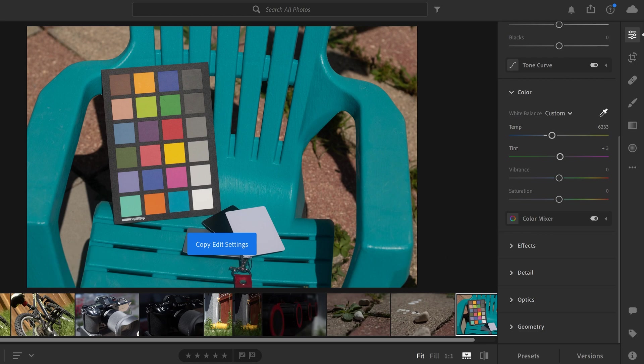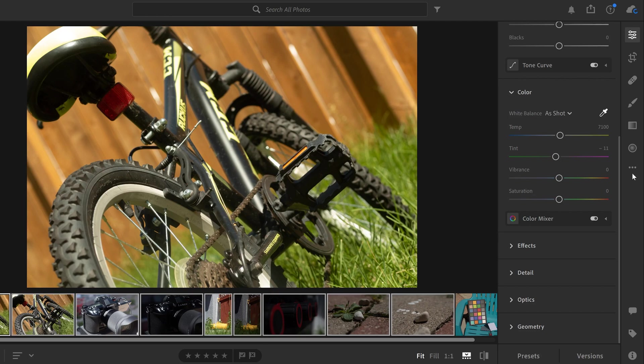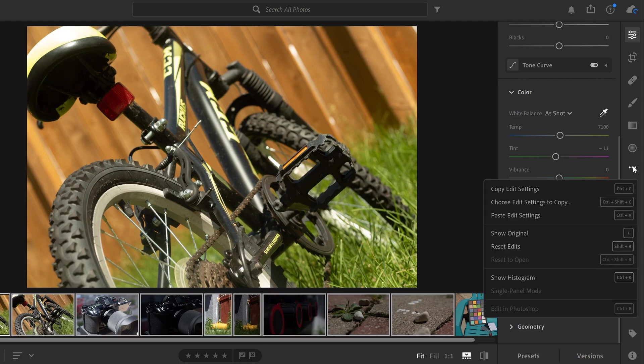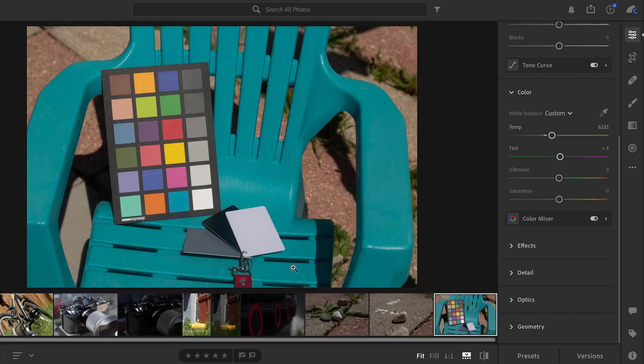And you're going to go copy edit settings. Then you're going to click on your first image of all the other ones that you took. Hold shift and click on the last one. And you're going to go back to the dots and just go paste edit settings.